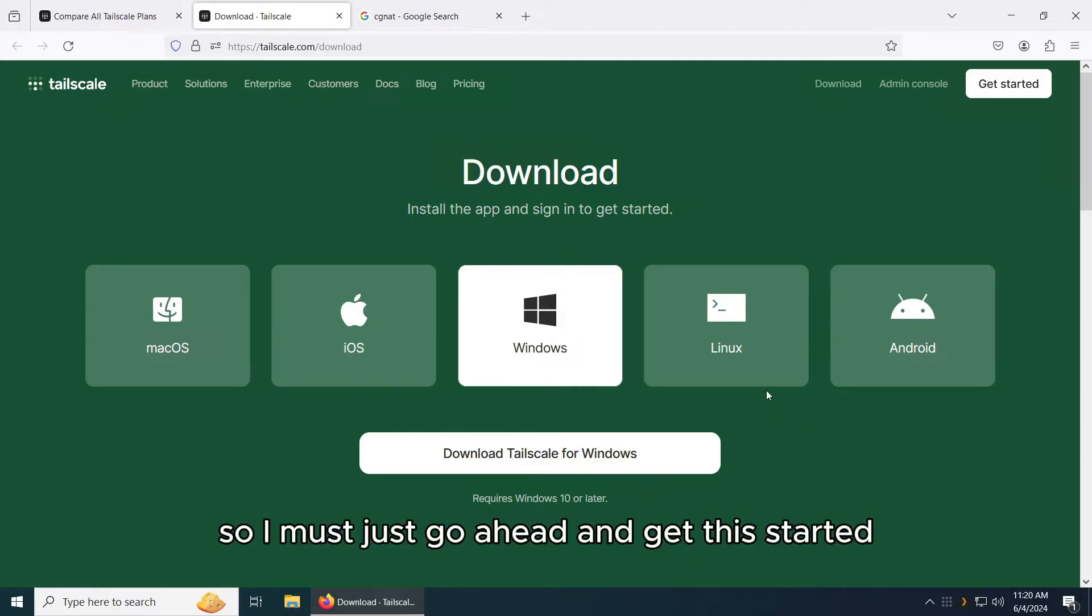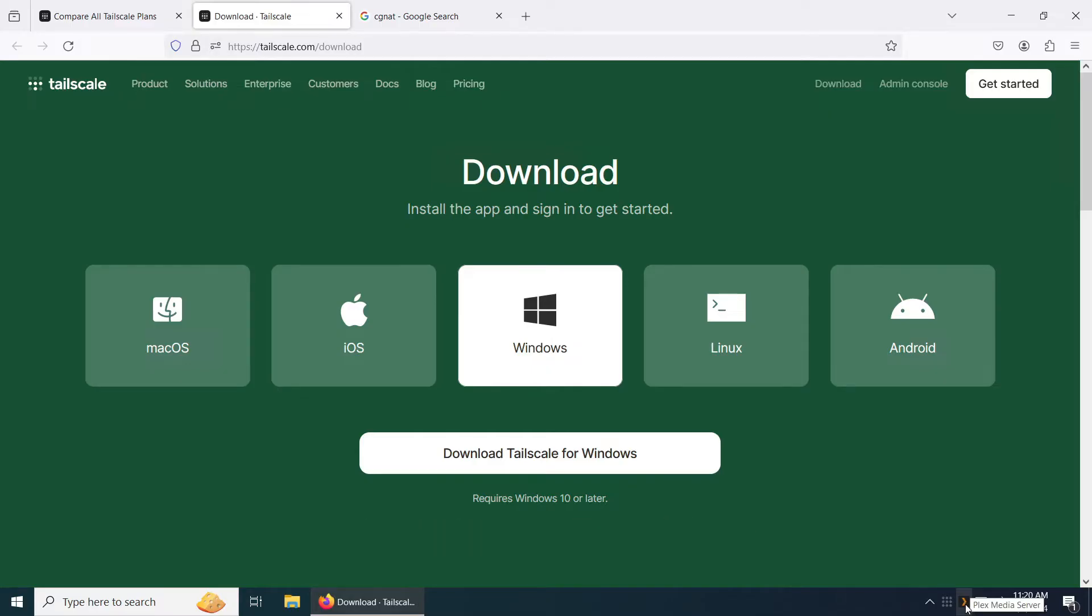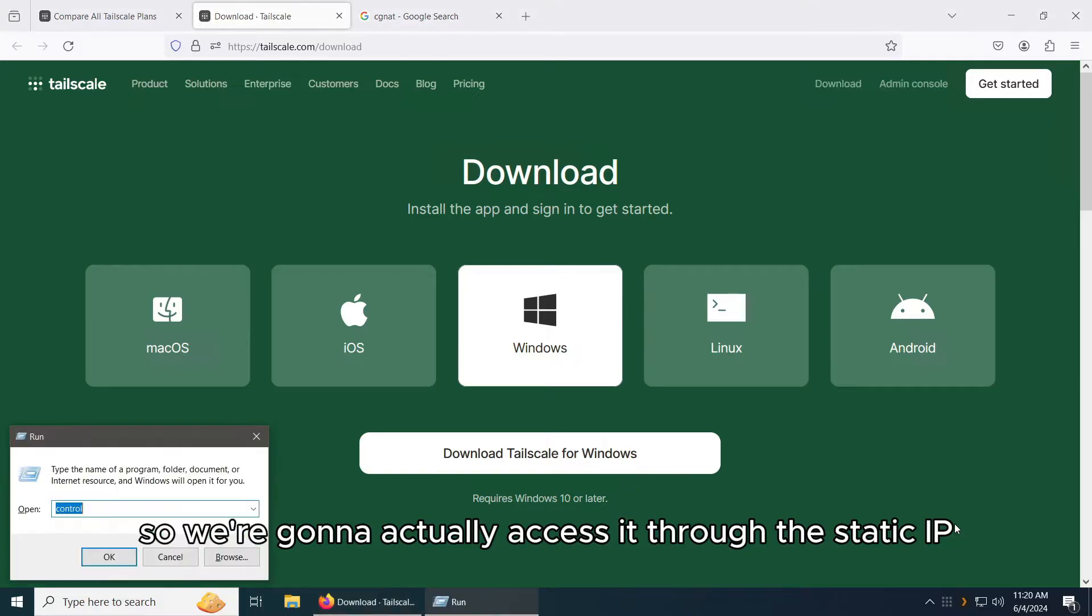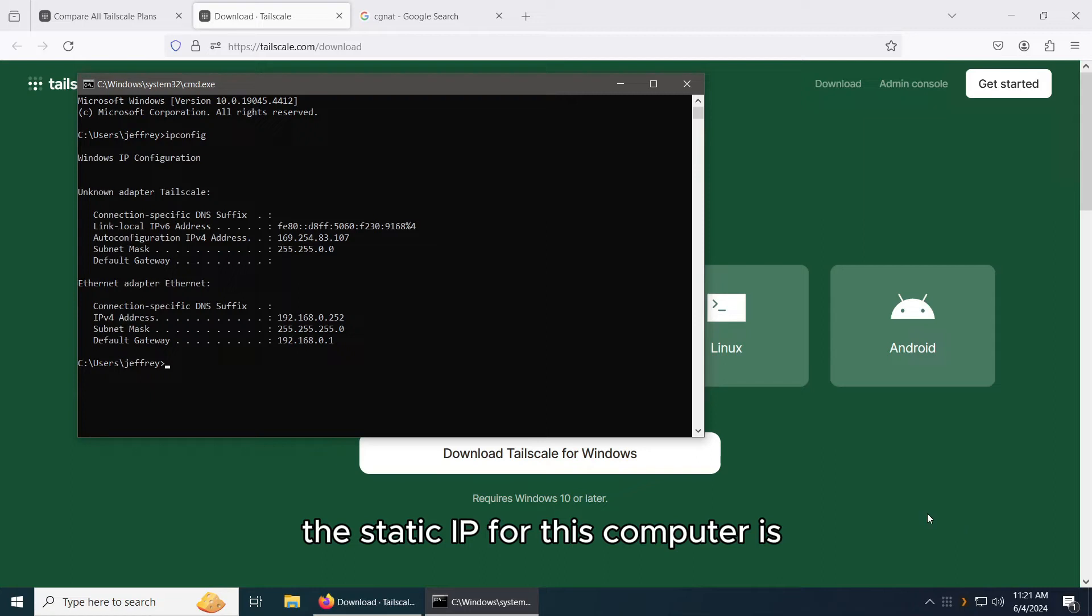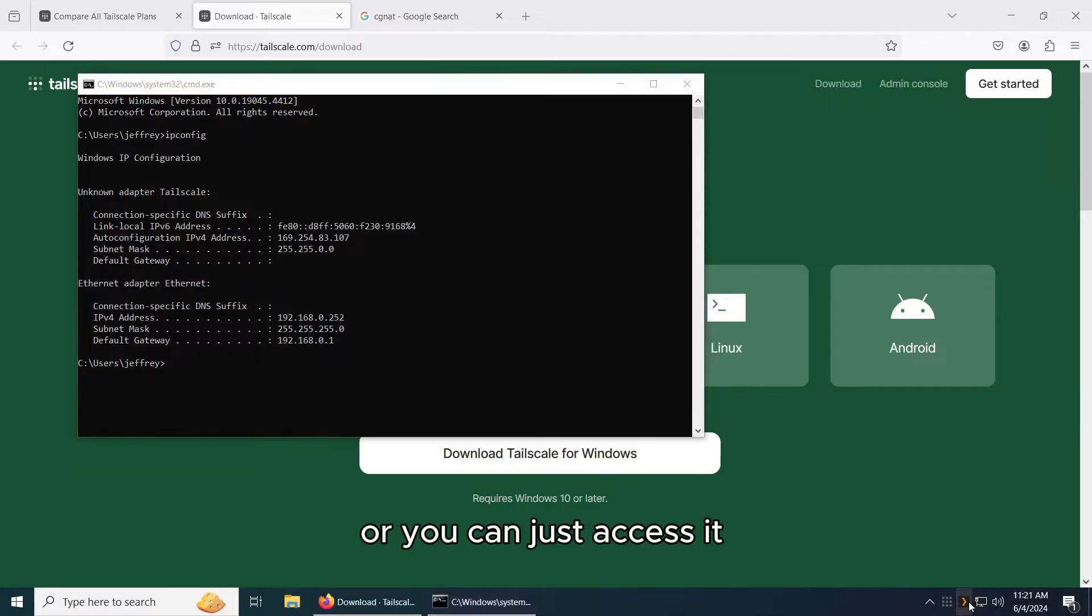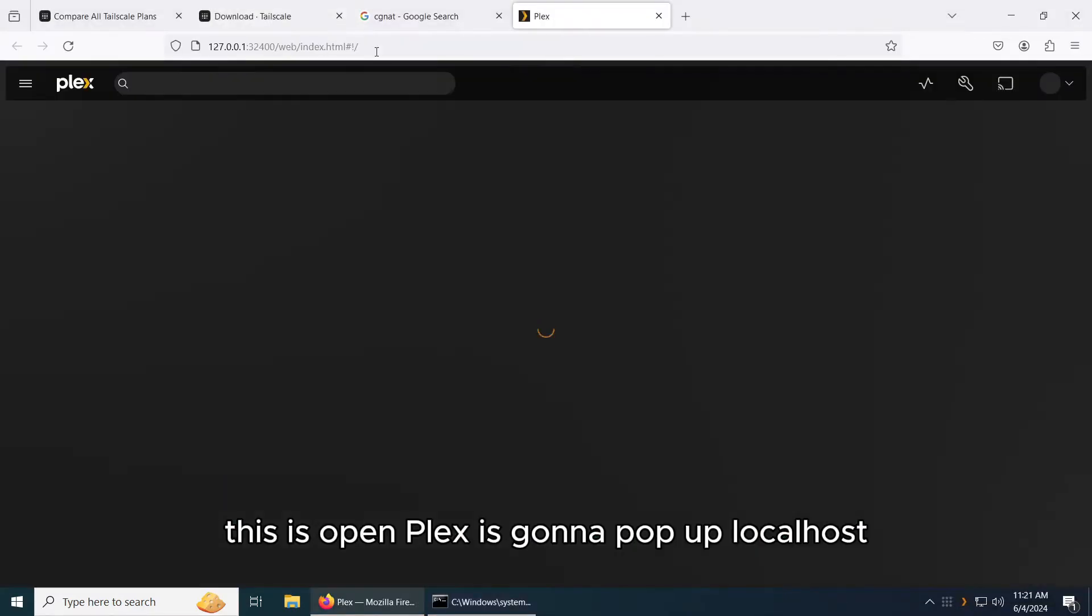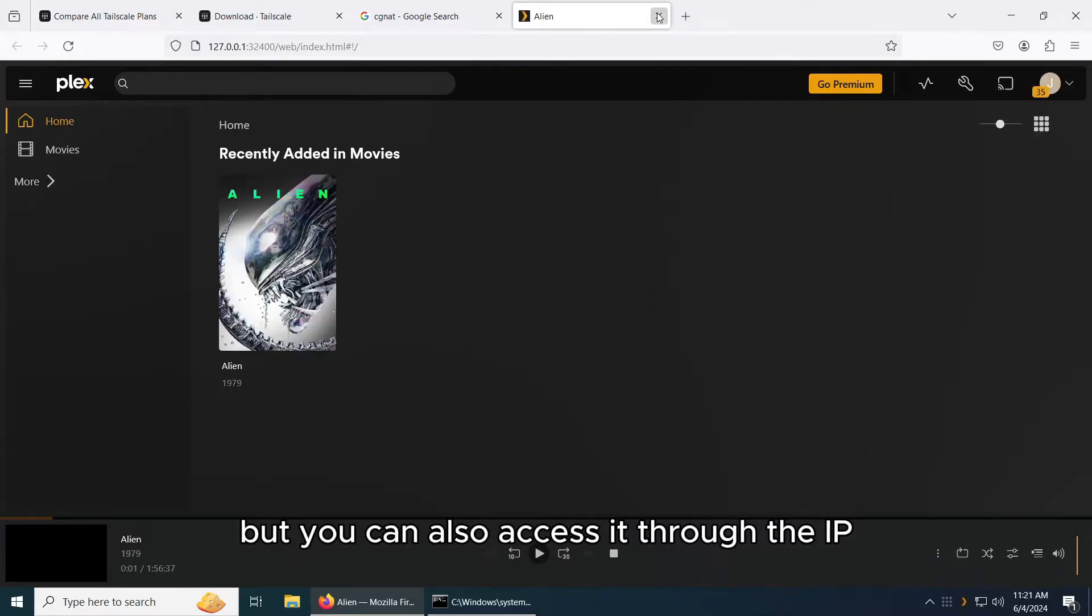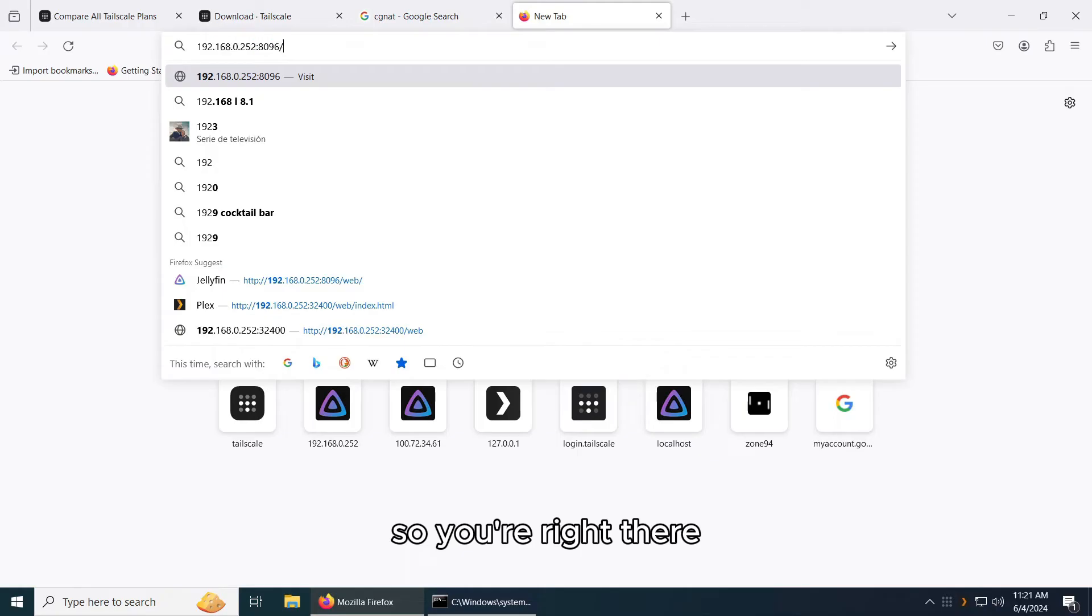So I'll just go ahead and get this started. I already have Plex Media Server installed on my computer. You can see it right here. We're going to actually access it through the static IP that I have set up. In my case, the static IP for this computer is 192.168.0.252. Or you can just activate it. It says open here, Plex, and it's going to pop up localhost. But you can also activate through the IP.